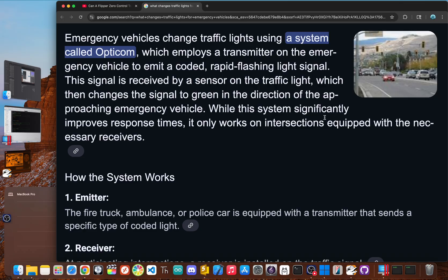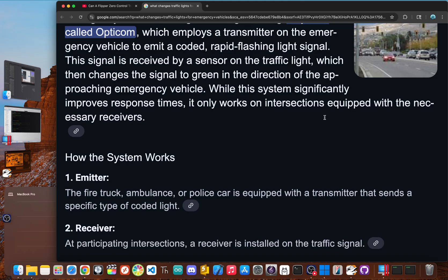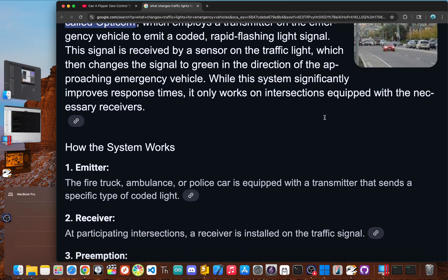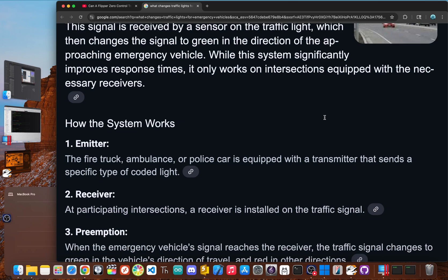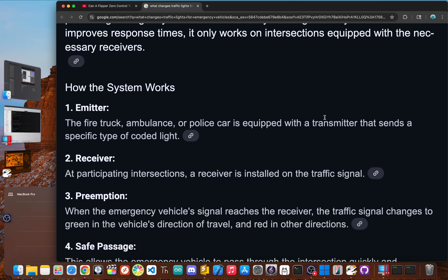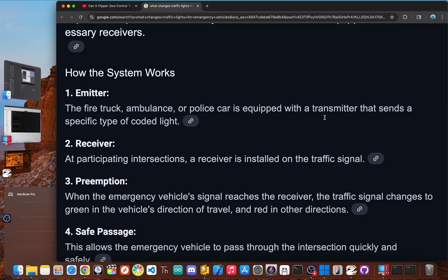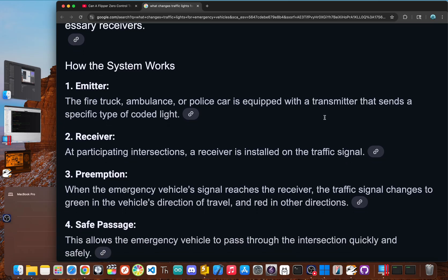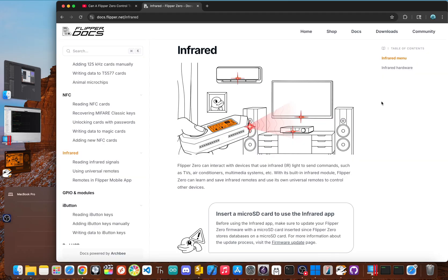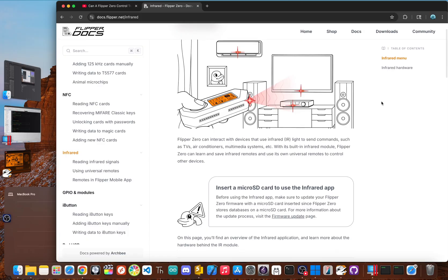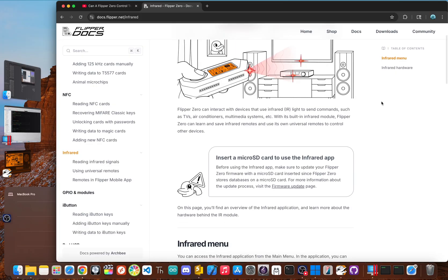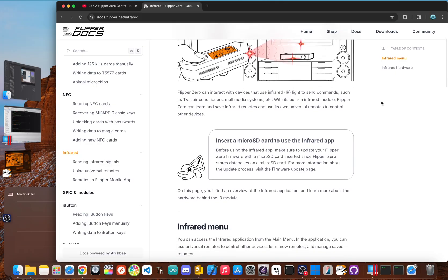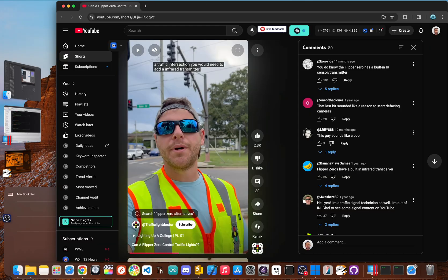Many intersections have traffic signal preemption systems like the Opticon system designed for emergency vehicles. These systems don't use radio. They use a high powered beam of infrared light flashing at a very specific frequency. A specific receiver on the traffic light pole sees the IR strobe and tells the system to start changing the light. The Flipper zero does have a built-in infrared transmitter, but it's tiny, meant for your TV, not for blasting a signal across a busy street. Out of the box, it is completely incapable of triggering one of these systems.